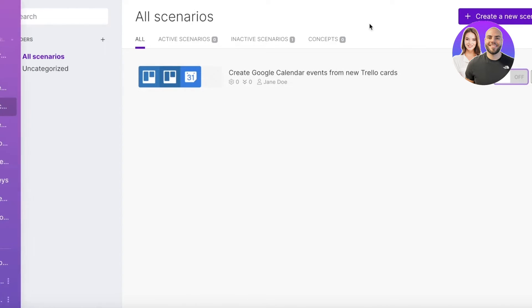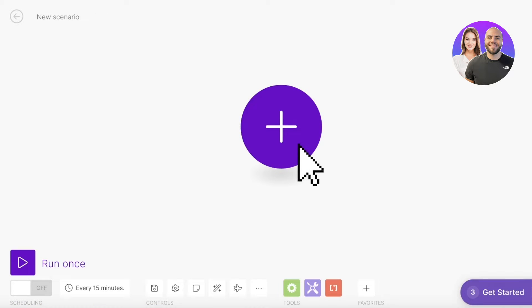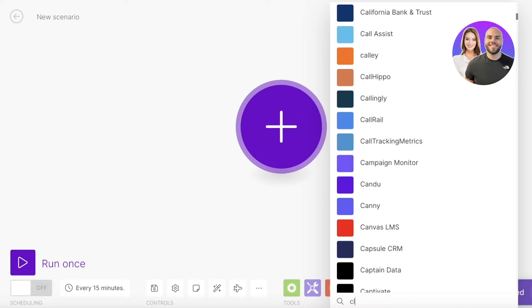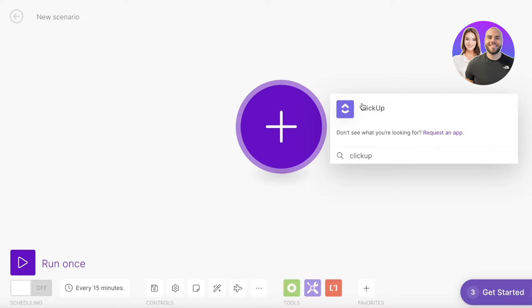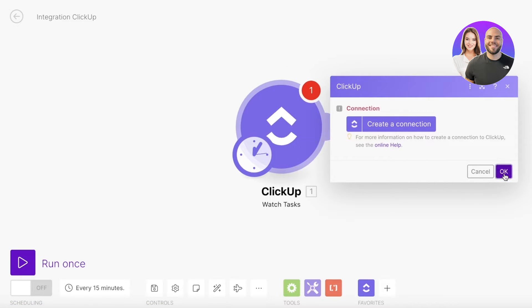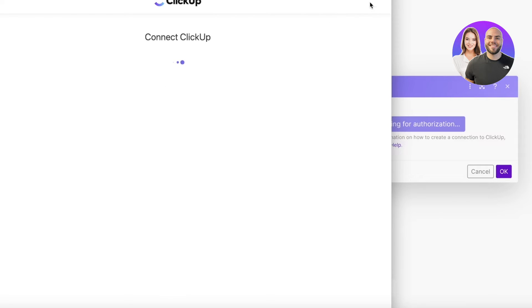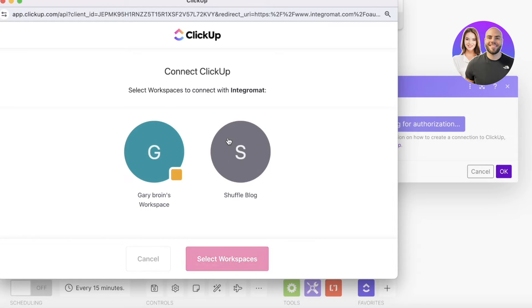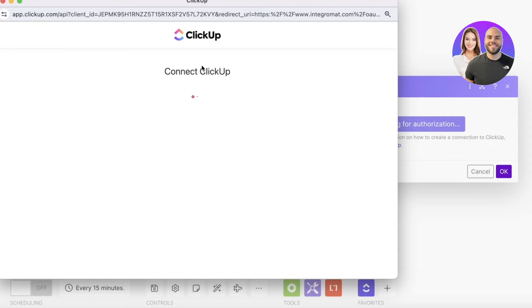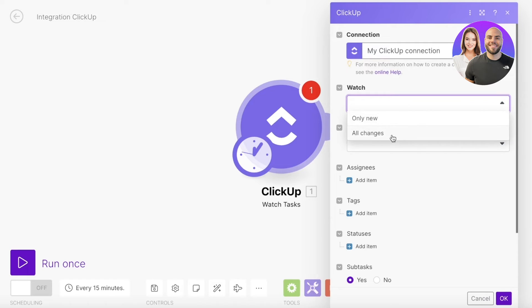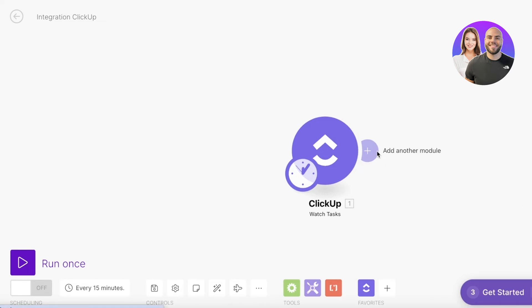That's one template — now how do you build from scratch? Click on 'Create a New Scenario,' then click the plus icon and choose the application you want. Let's say I want to use ClickUp — search for ClickUp, select the app, and choose to watch tasks so that whenever a new task is created or uploaded, it triggers the automation. Click 'Create Connection,' click Save, and link your ClickUp account to your make.com account. It takes a couple of seconds for the applications to connect. I'll connect the Shuffle Bag workspace and proceed with the new connection. Once your workspace is connected, click OK and add the particular items you want to watch.